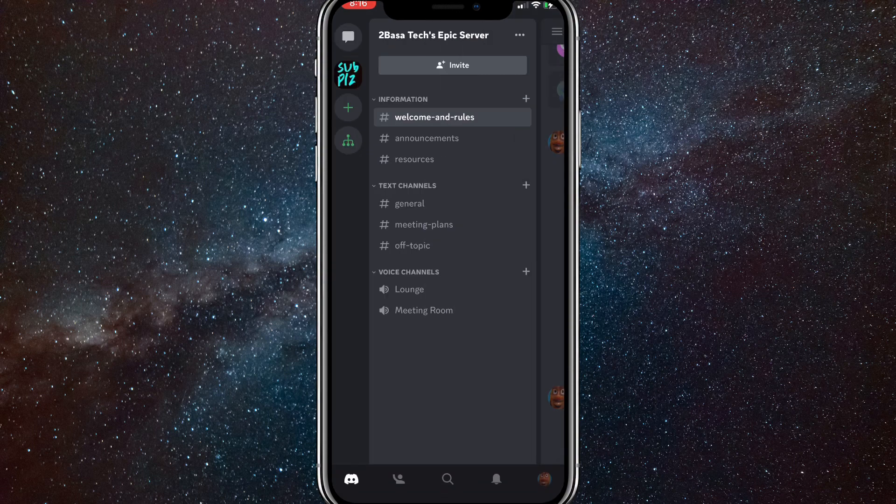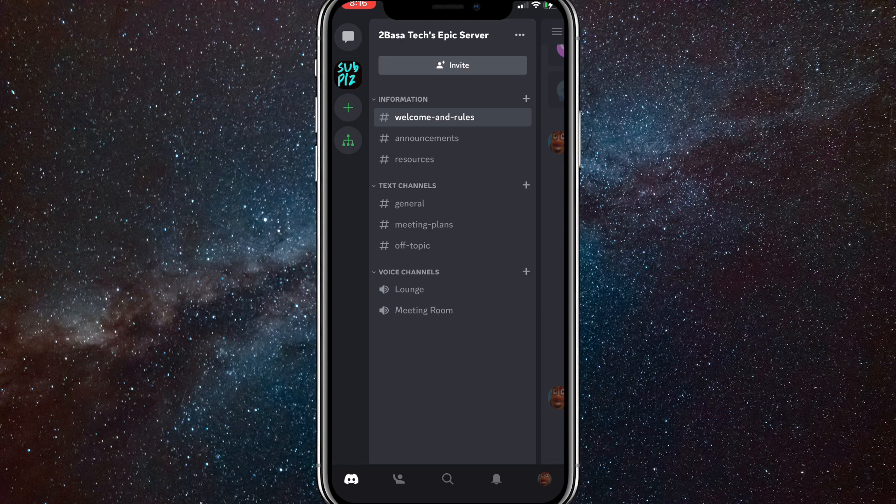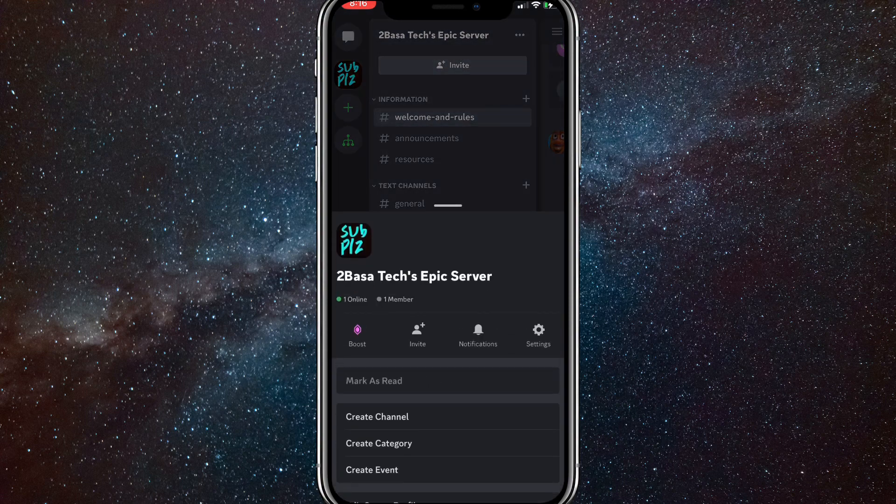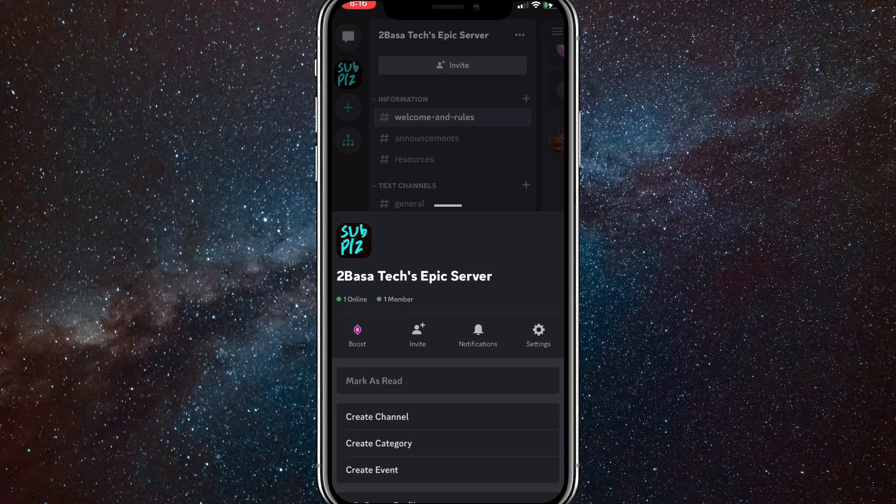Once you do that, it will bring you to this page right here. Here, click on the three dots all the way to the right of your Discord server's name. So as you can see at the top right here, just click on that. And here, you're going to want to click on settings, which is all the way to the right of all the options.